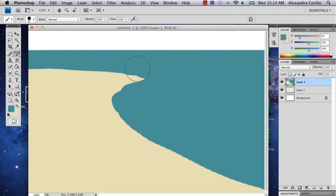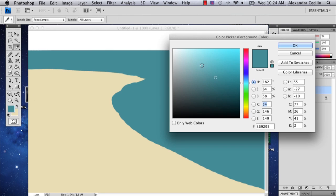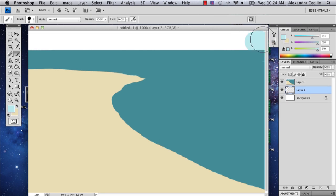So now we've got our basic — I'm going to paint in my sky. I'm going to pick a really light blue color. And there you are.